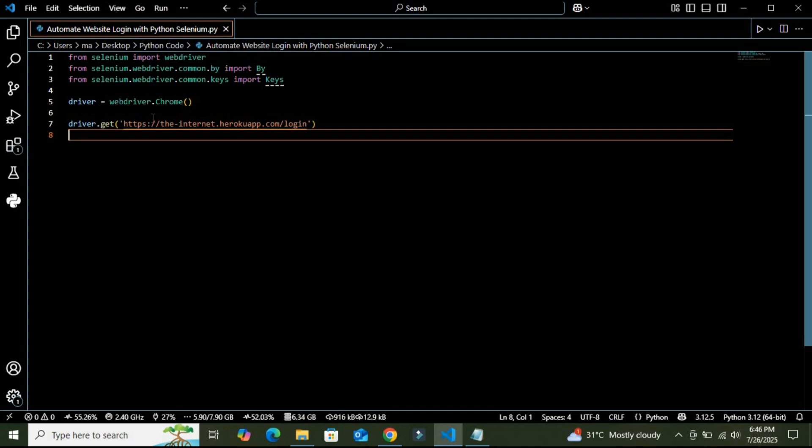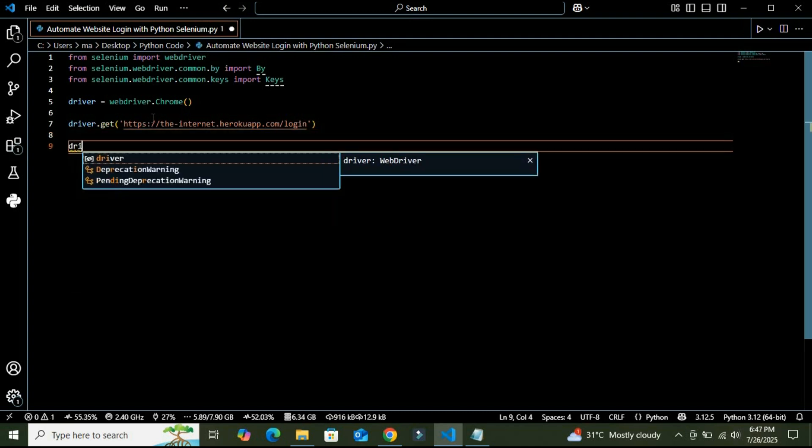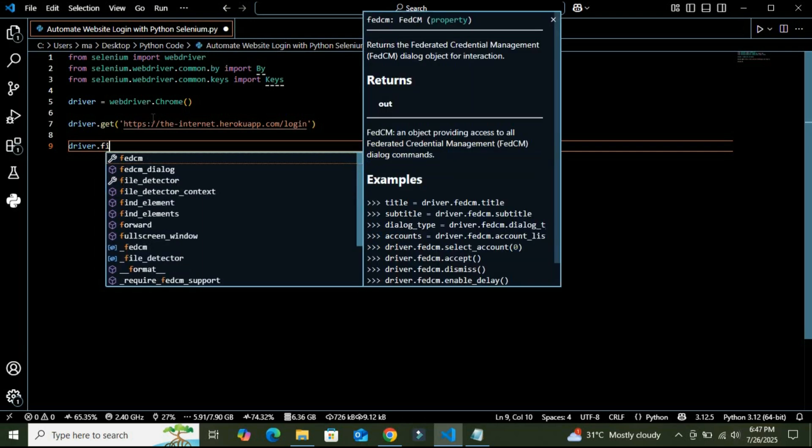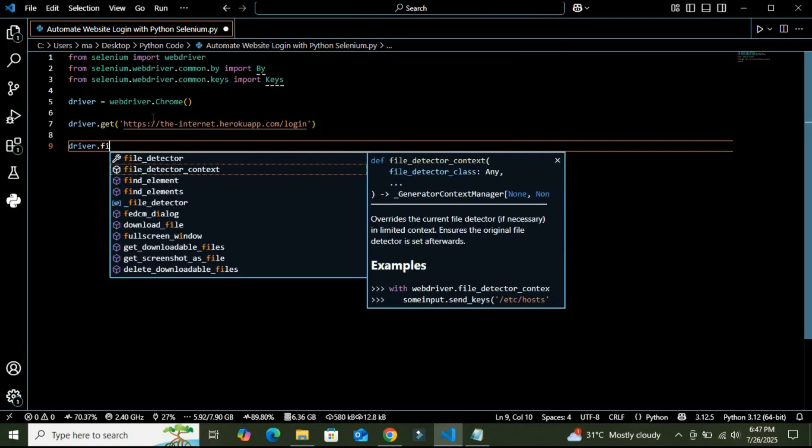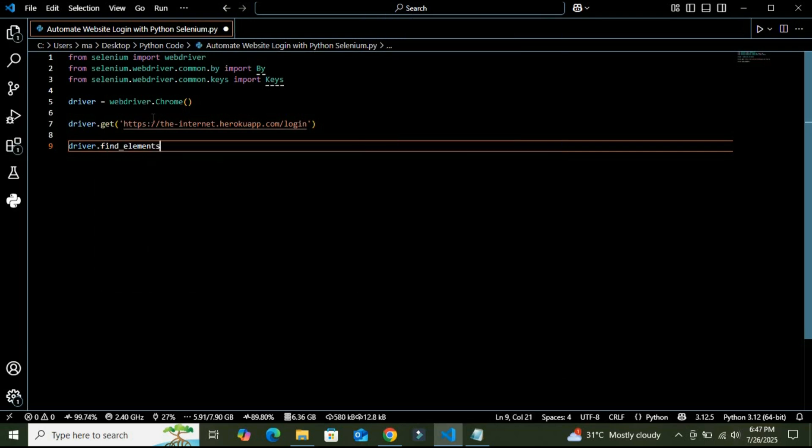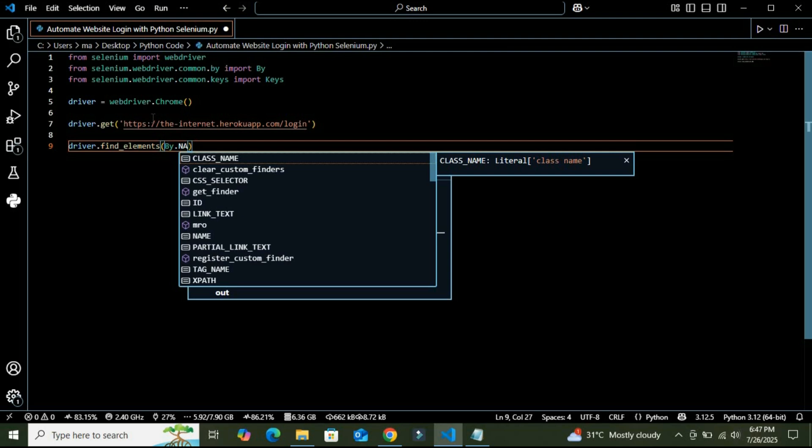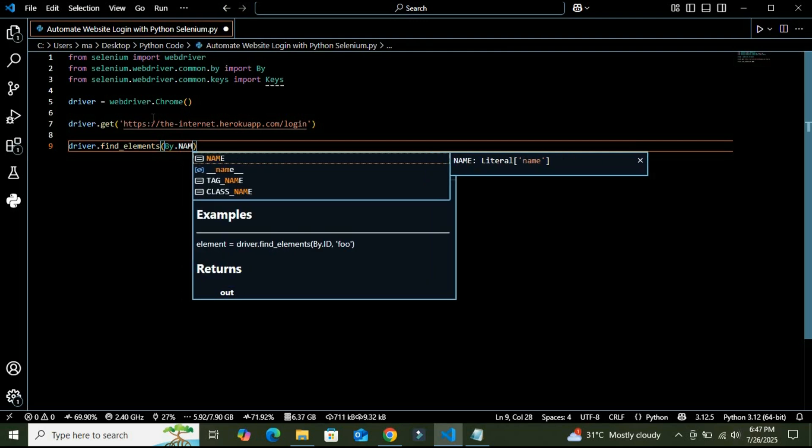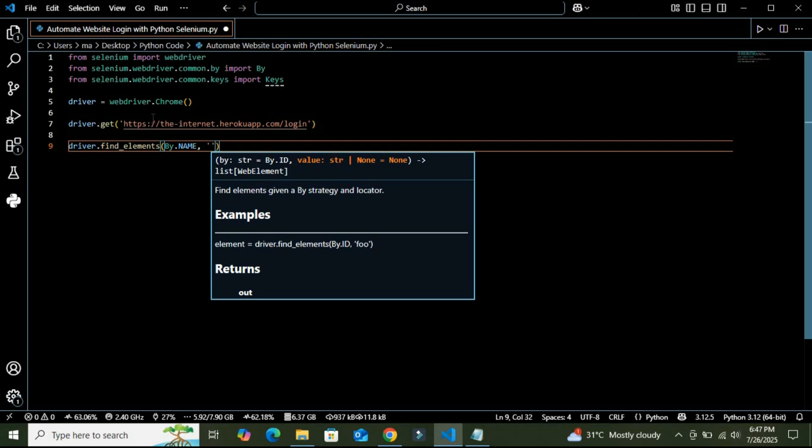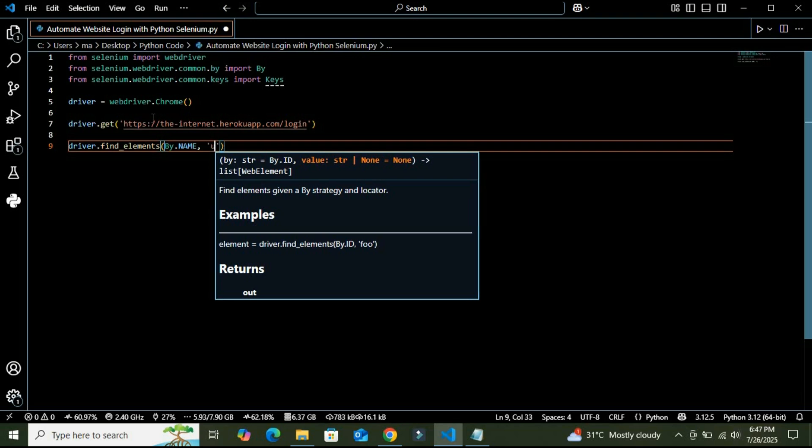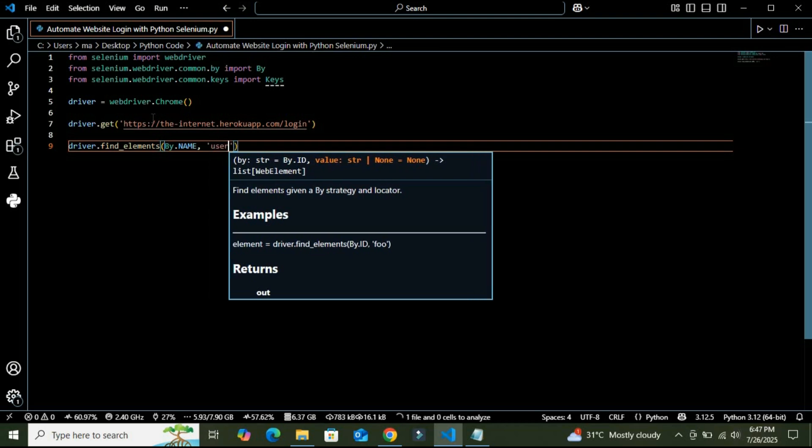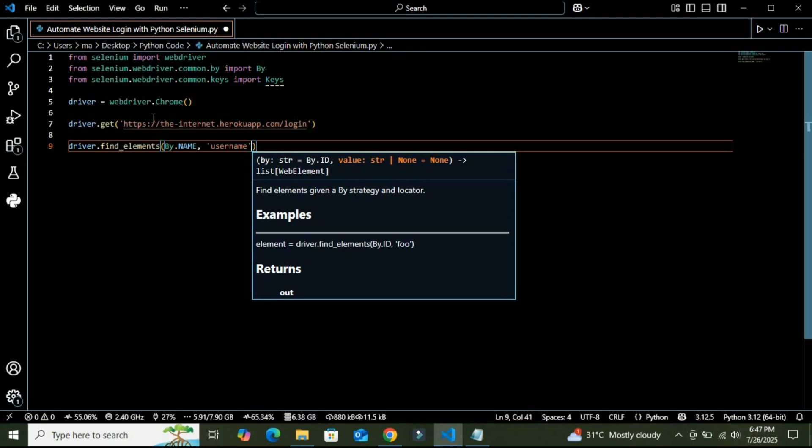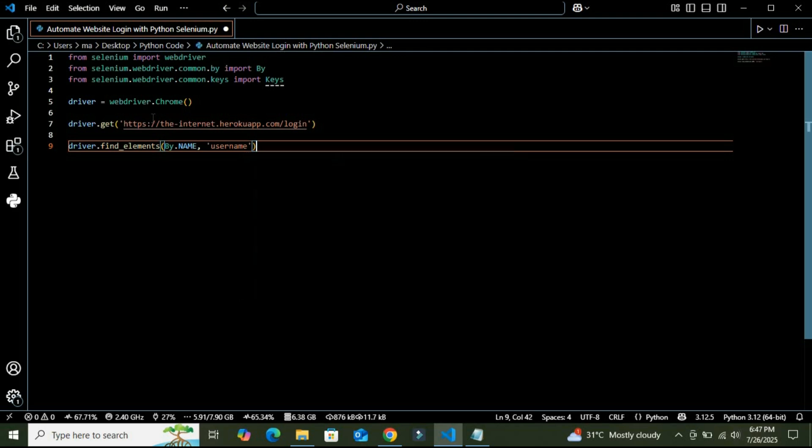And then after defining it, I am going to use driver.find_element, and in this I am going to use By.name, and in this method we are going to define our username, which is Tom Smith.